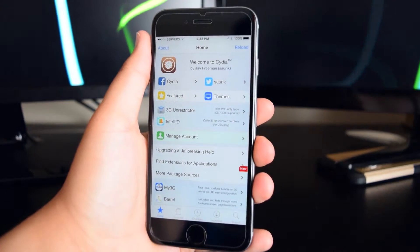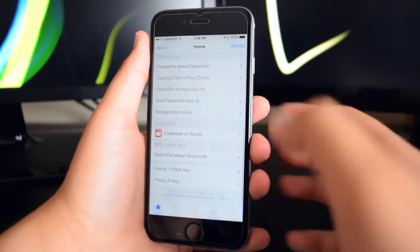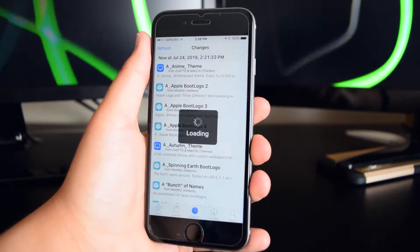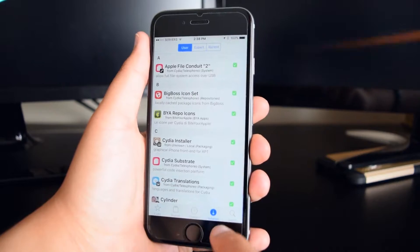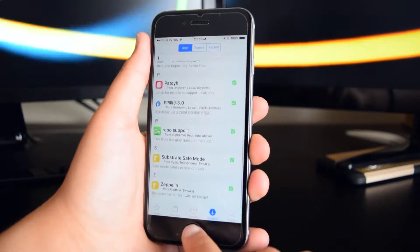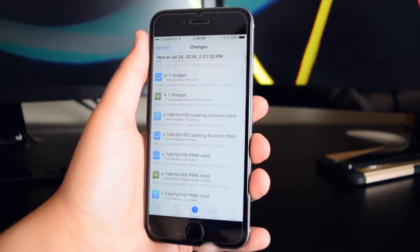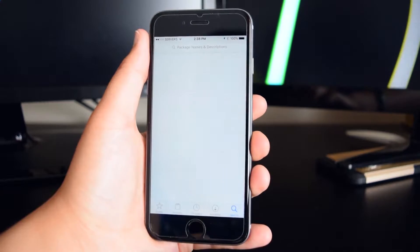Now before we get started, this jailbreak will work on 64-bit devices, so that's the iPhone 5s and above, iPad mini 2 and above, iPad Air and above, and the iPod Touch 6th generation.